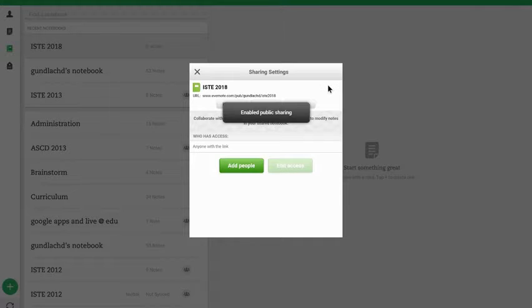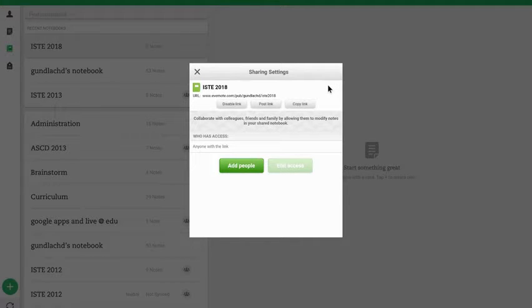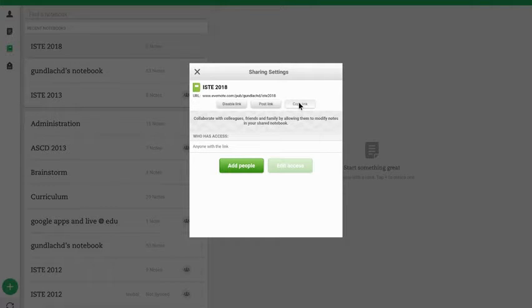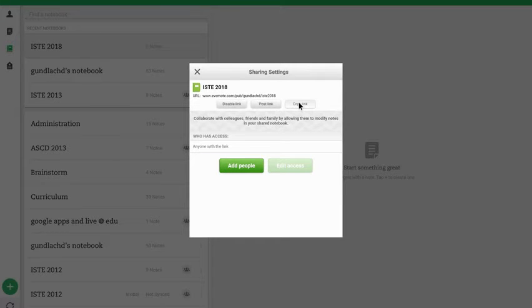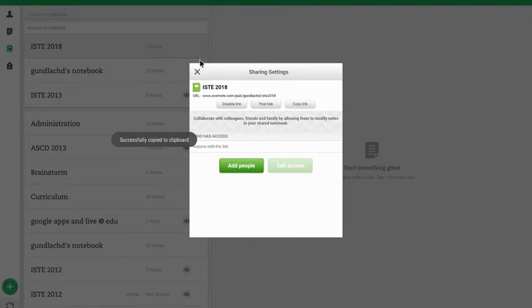Once you've done this, it will generate a public URL and you can go ahead and click the button that says Copy Link or Select and Copy the Information and email me that specific link.